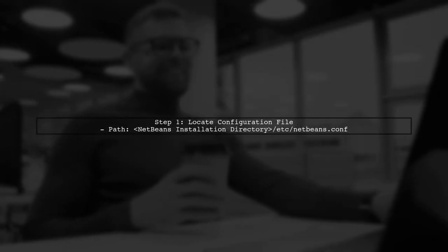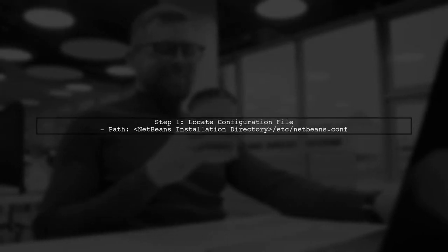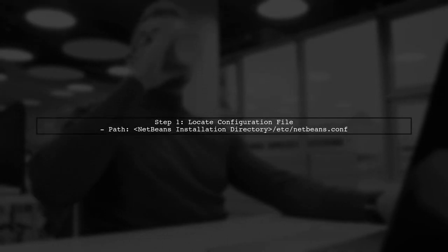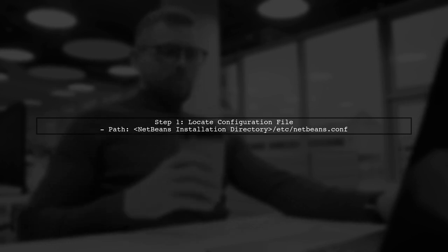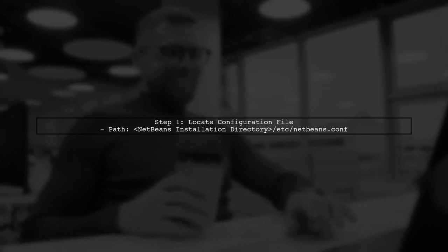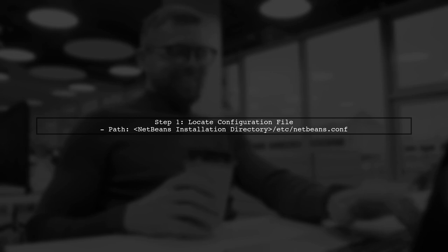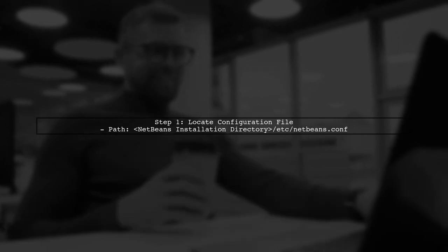To address the scaling issue in NetBeans on your new 4K monitor, we need to adjust some settings. First, let's locate the NetBeans configuration file.